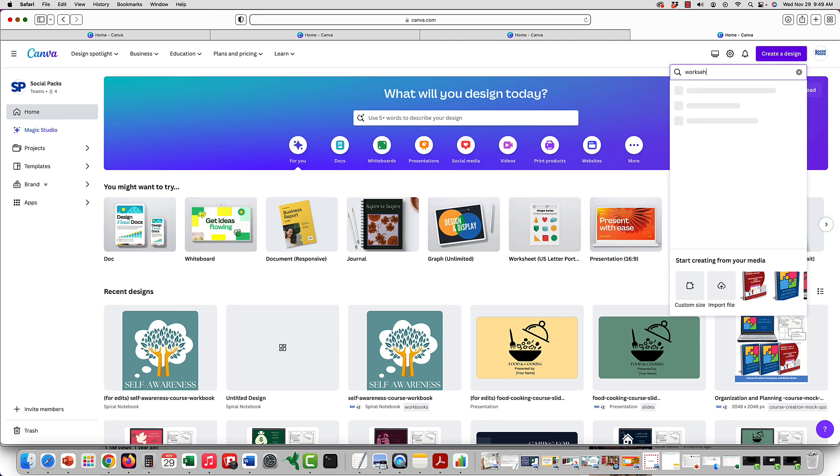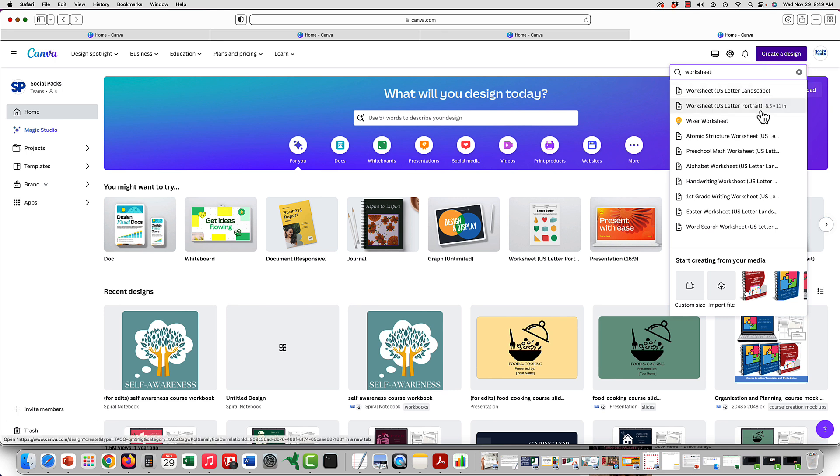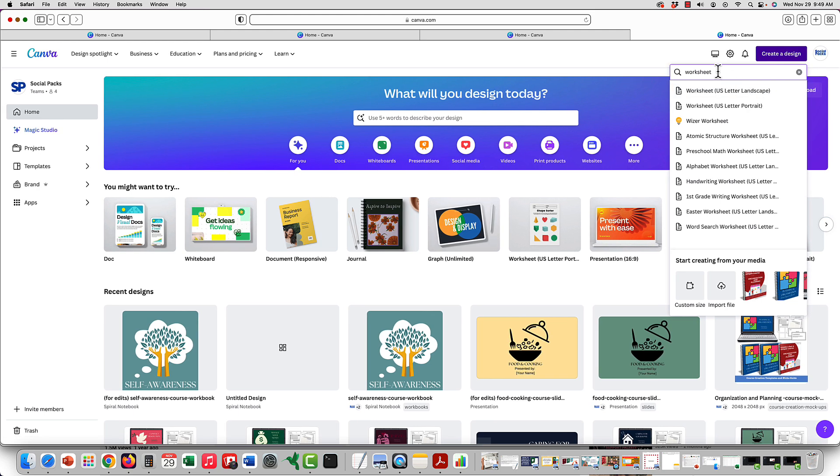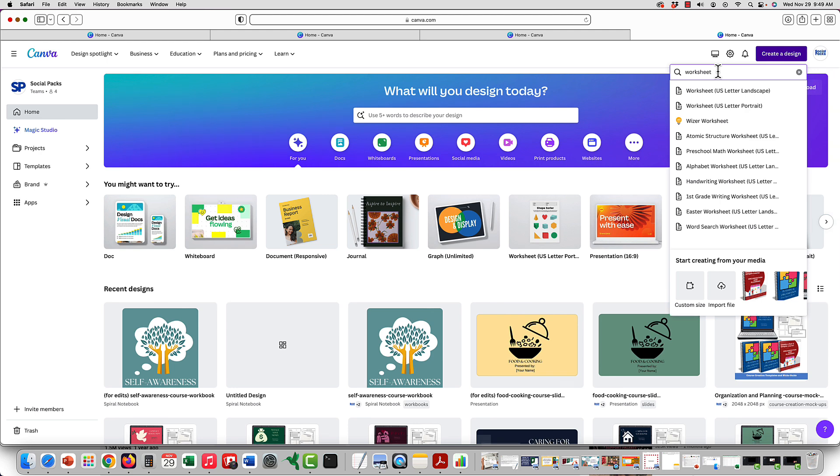Now if you type in worksheet, it does give you an option of the sizes here, but when you go to search for any template pages, they tend to be more for children's education. So if that's not your topic...